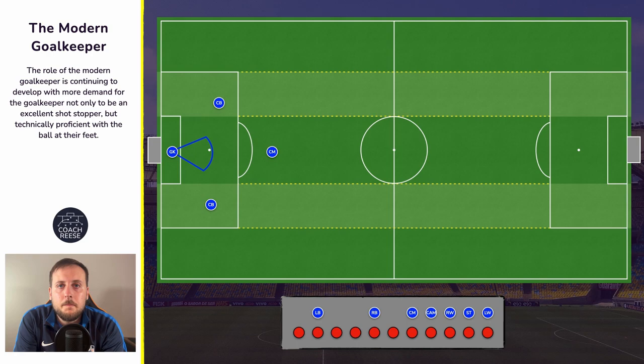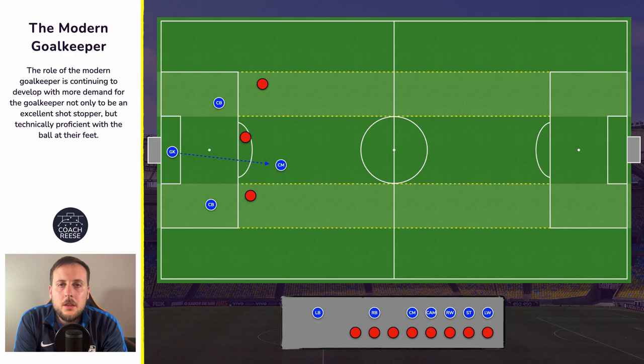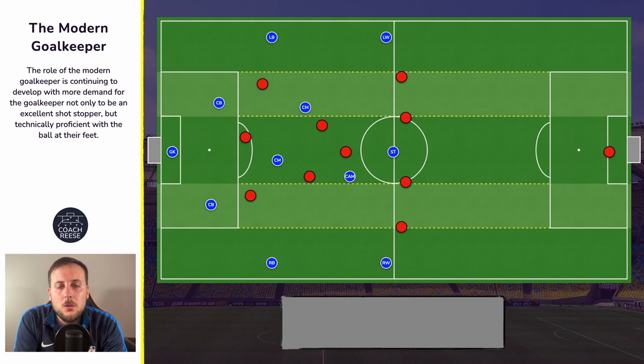In an ideal world we'd like to see the goalkeeper try and penetrate that initial opposition pressing line, so we'd like to see them try and play into that central midfield player. When thinking about a team playing out from the back, one of the reasons is we're playing short passes in a specific area in order to free up space in a different area of the pitch — in order to find what we call the free man. The free man is a player who, once they receive the ball, can begin to progress it forward and increase the team's attacking potential.